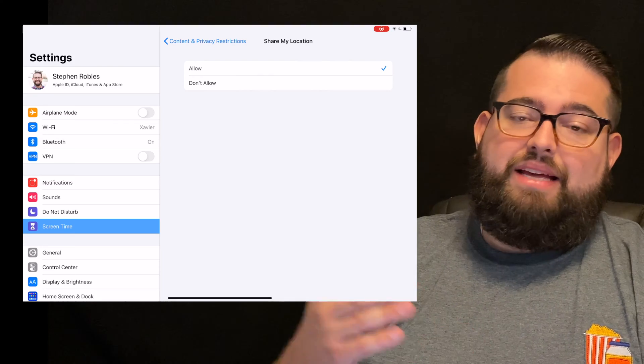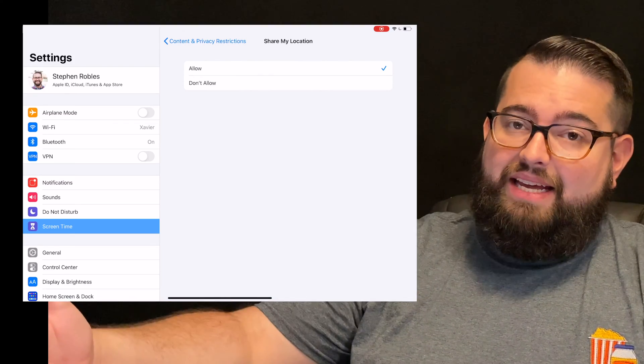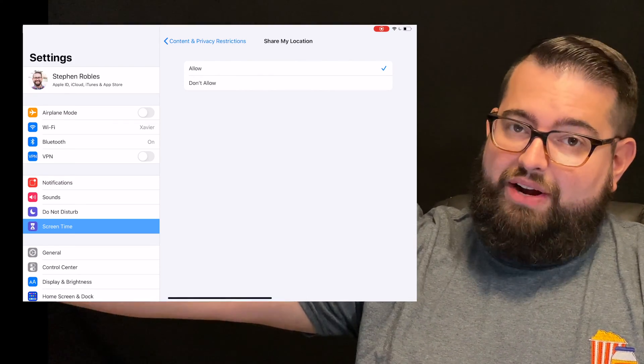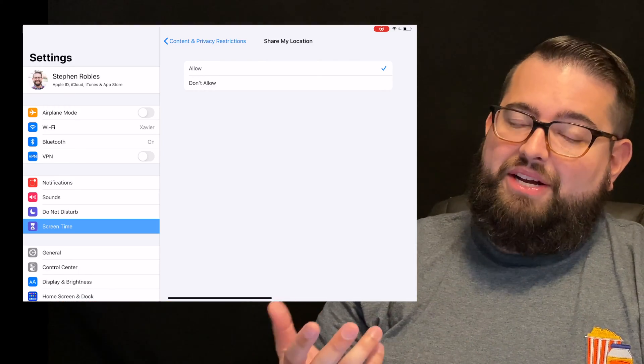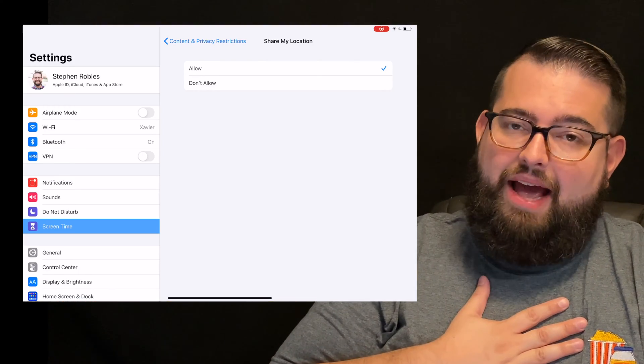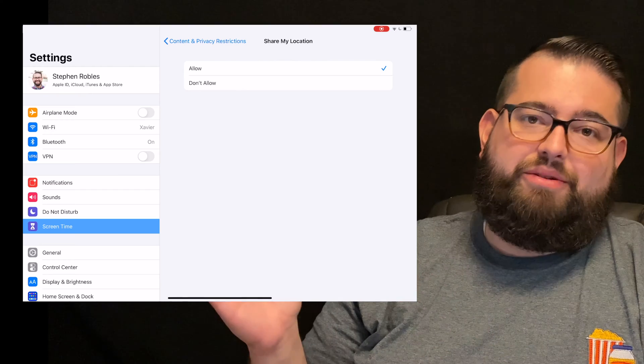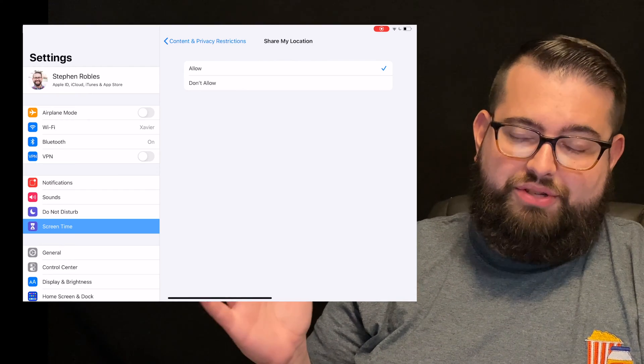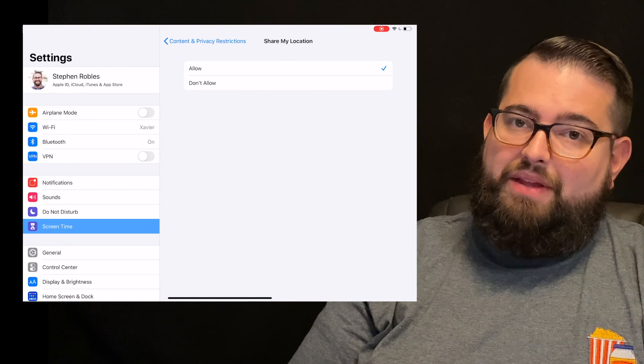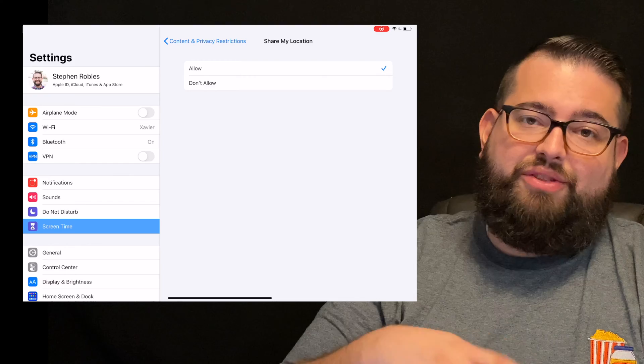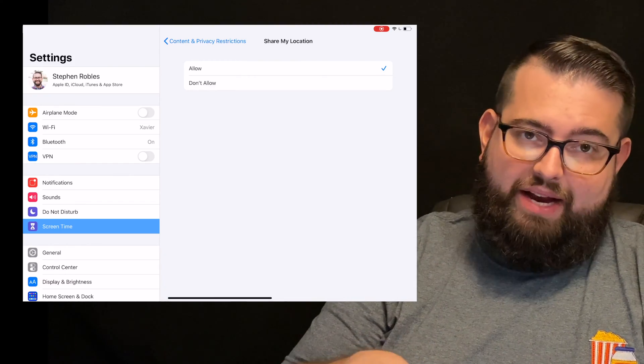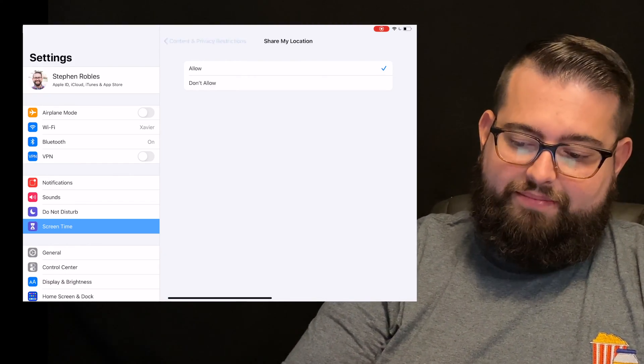In their Find My app, they can actually share their location with a friend or family member. Now, because I locked down the Contacts app, they don't really have access to share it with some random person, so I allow it here. But if you want to set it so they can't share their location from that app to anybody, you can put Don't Allow there.